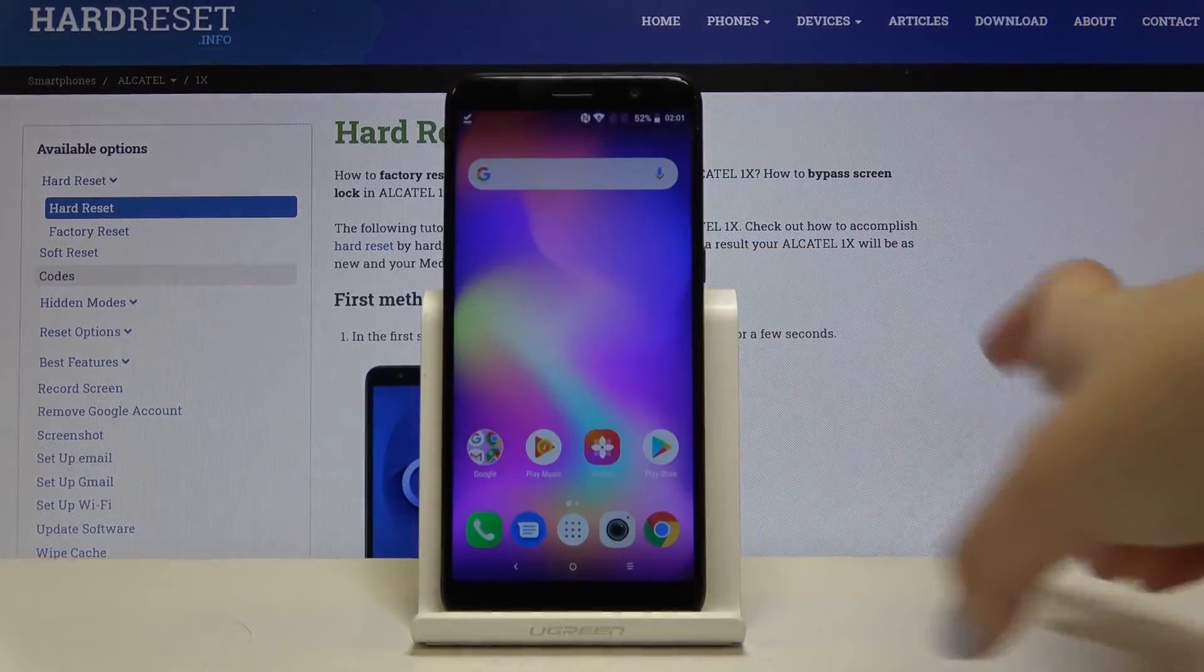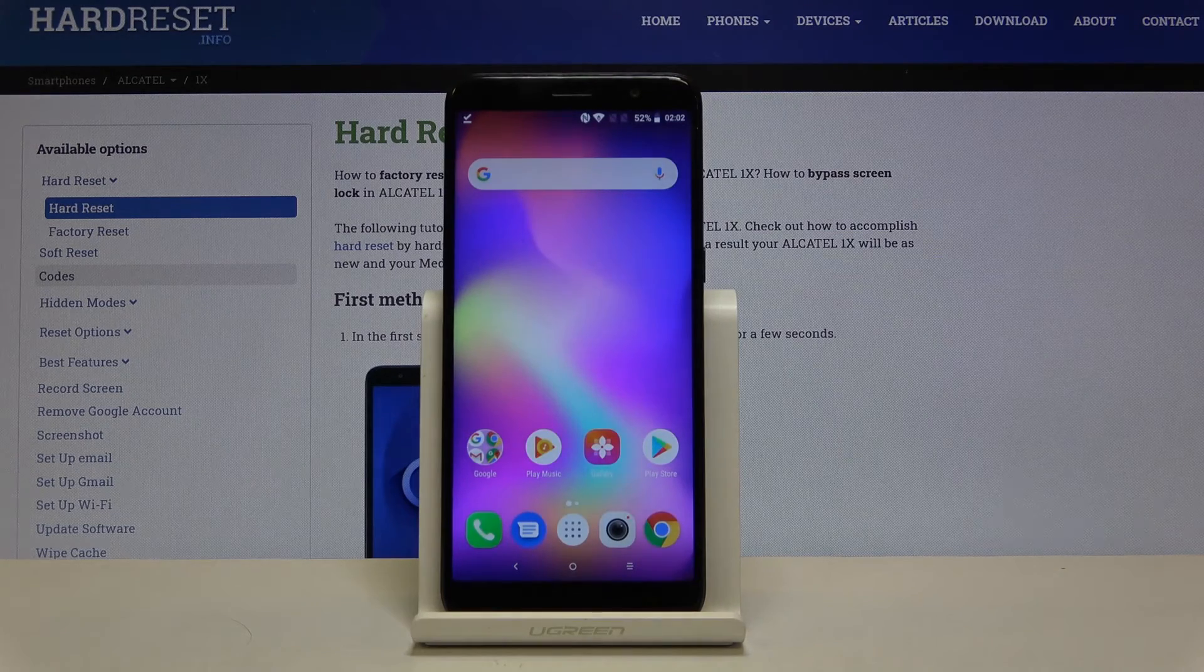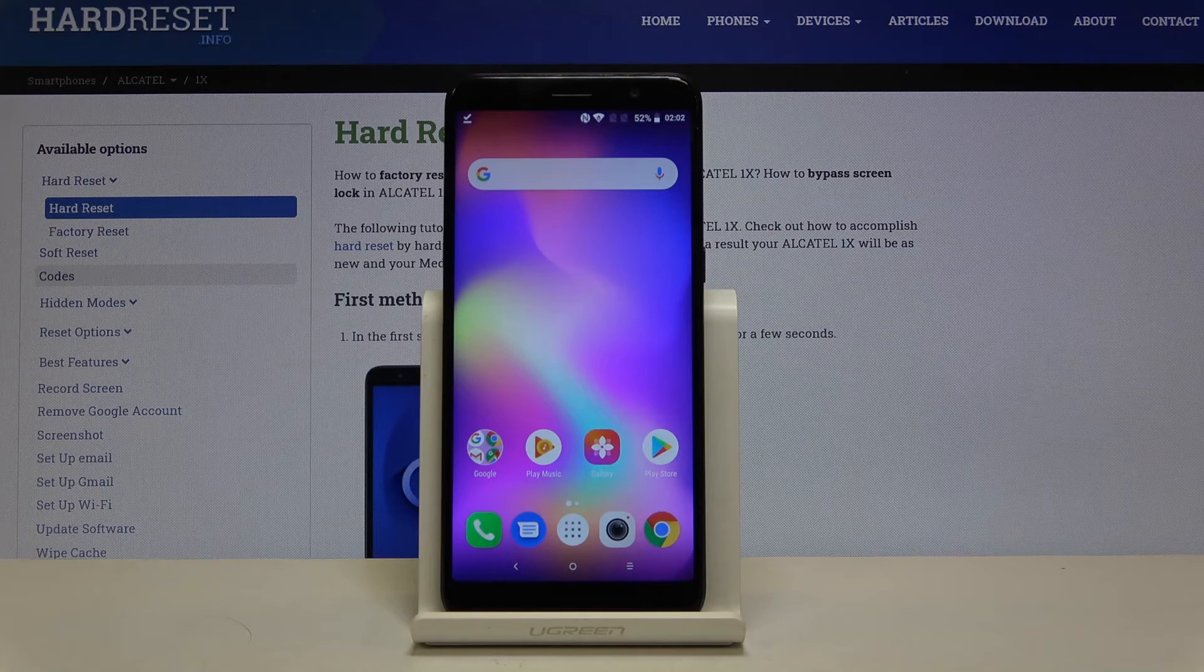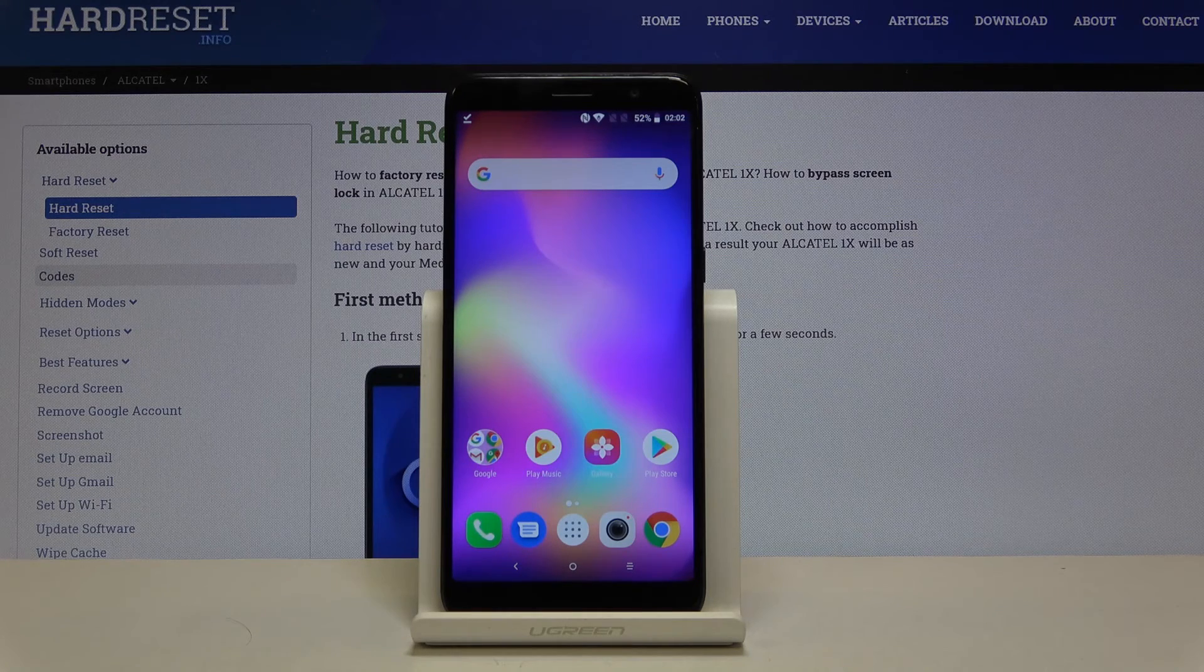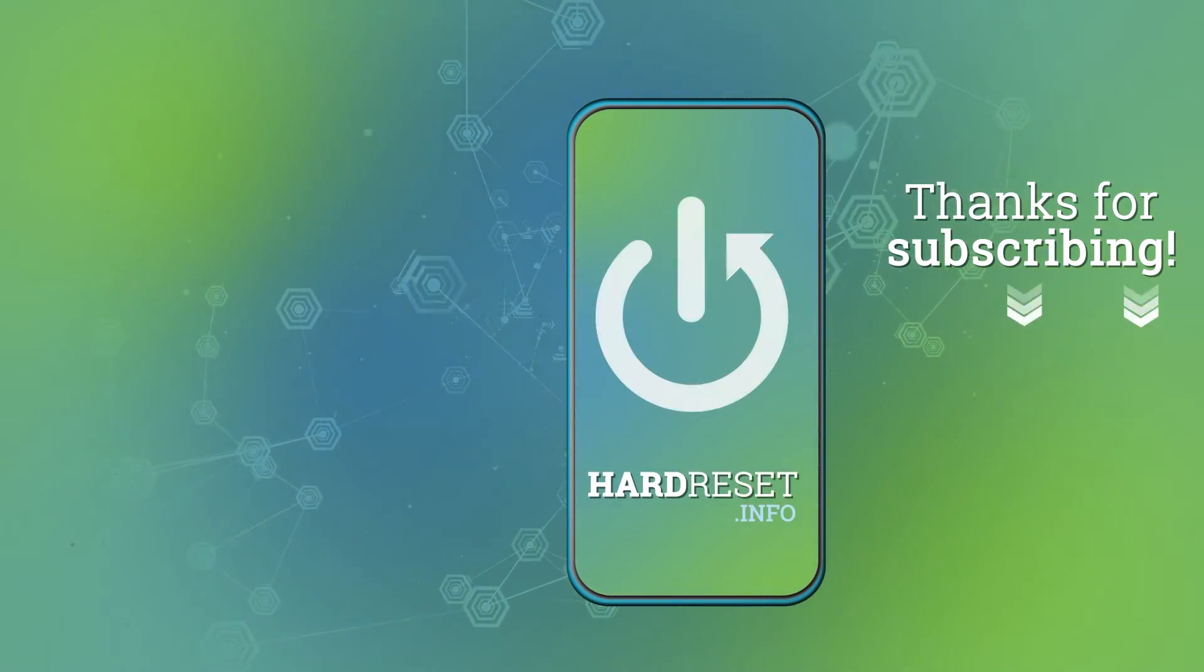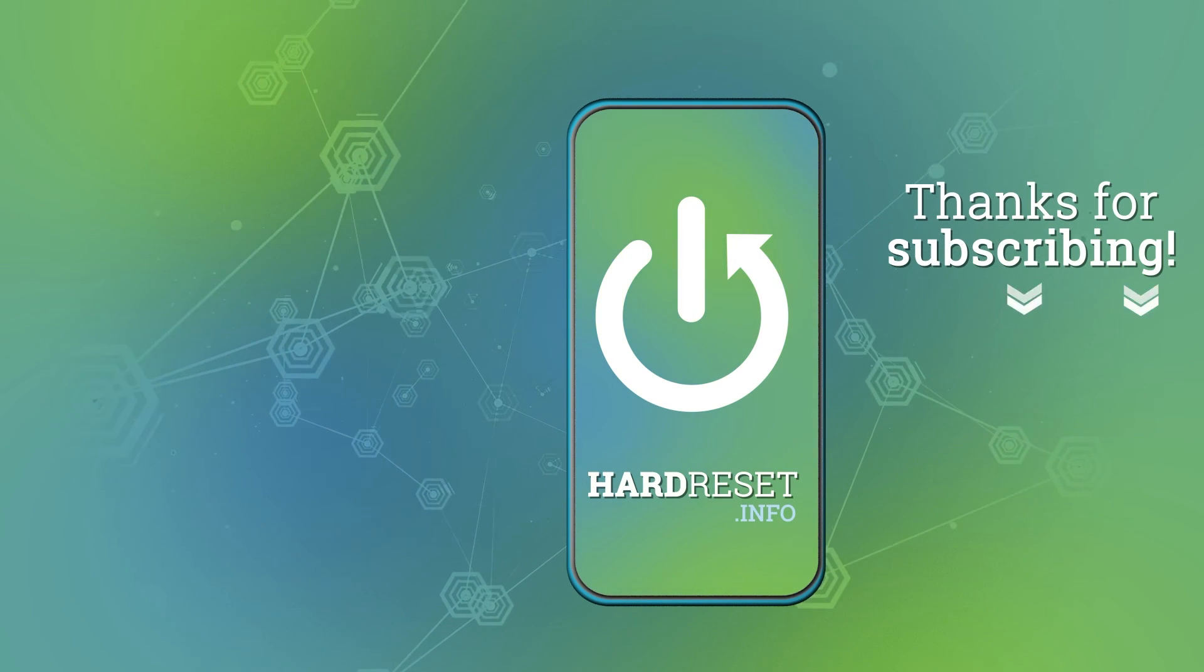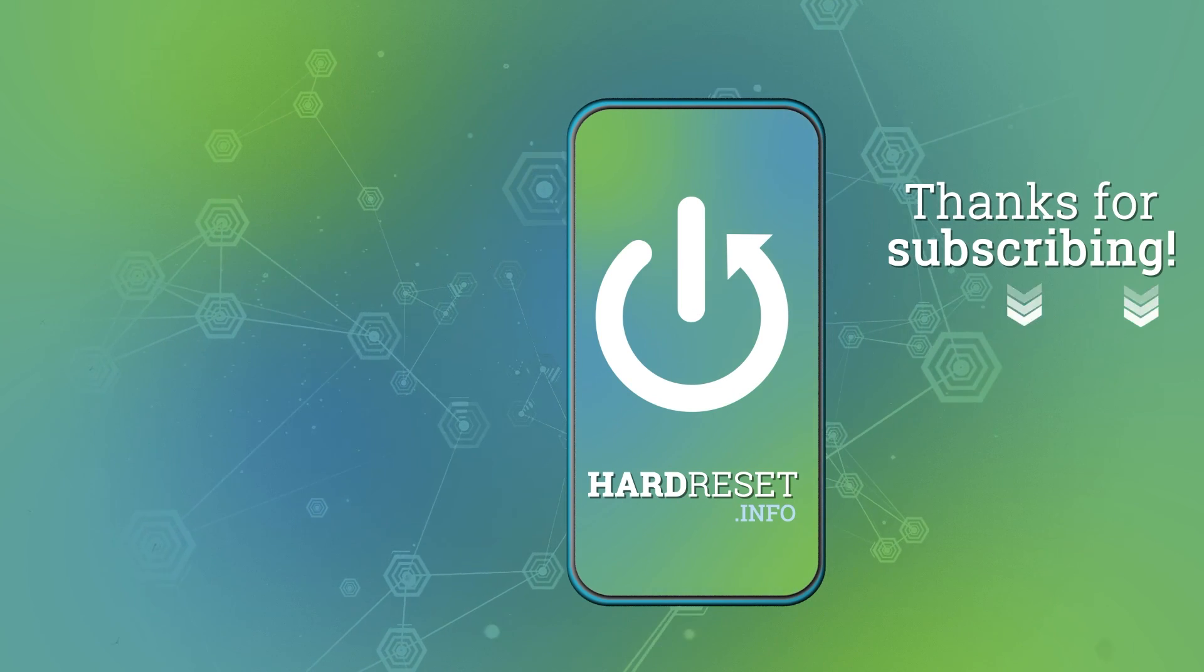So that's all. Here we have all secret codes for Alcatel 1X. Thank you so much for watching. I hope that this video was helpful and if it was please hit the subscribe button and leave the thumbs up. Thank you so much for watching.